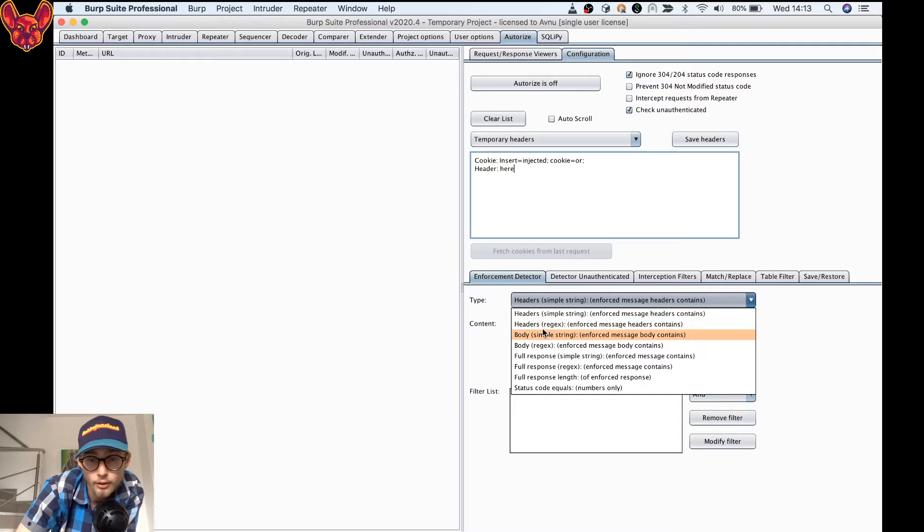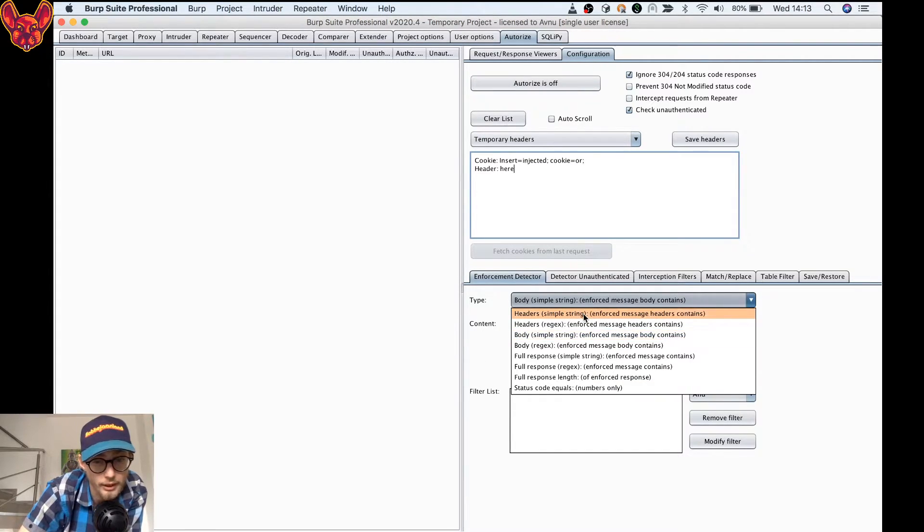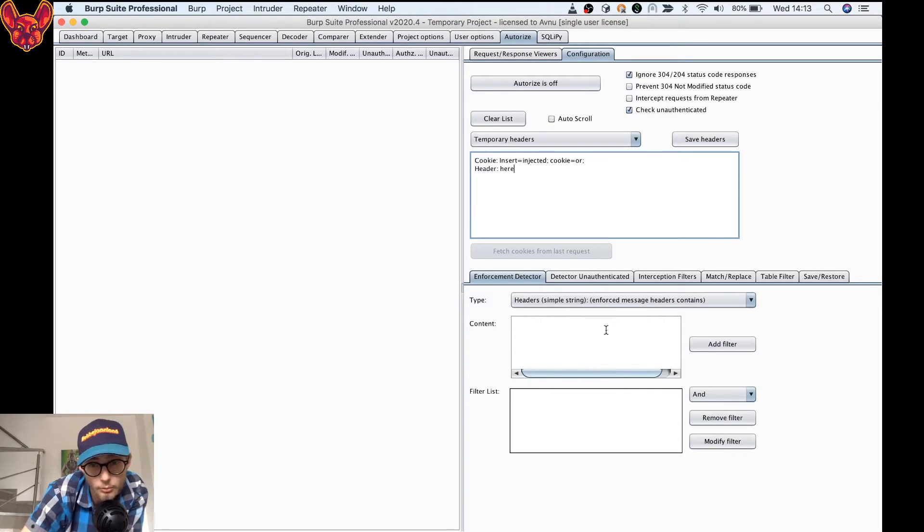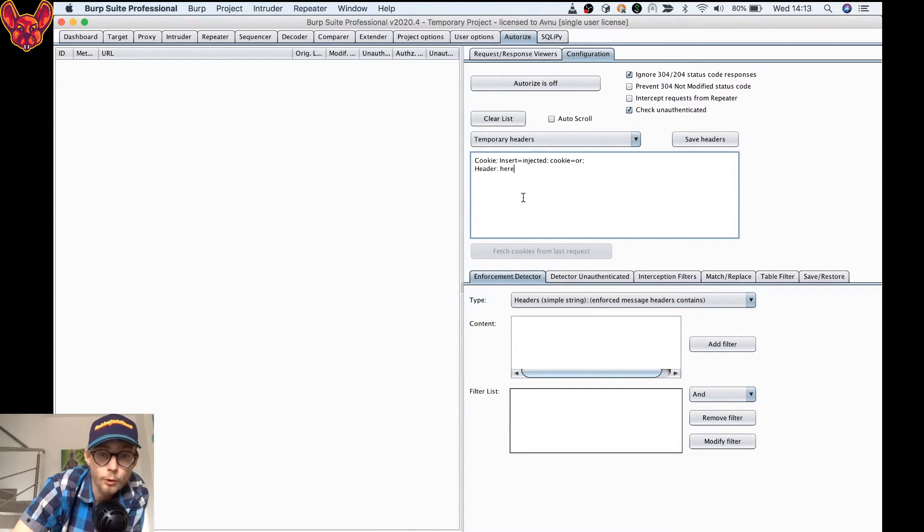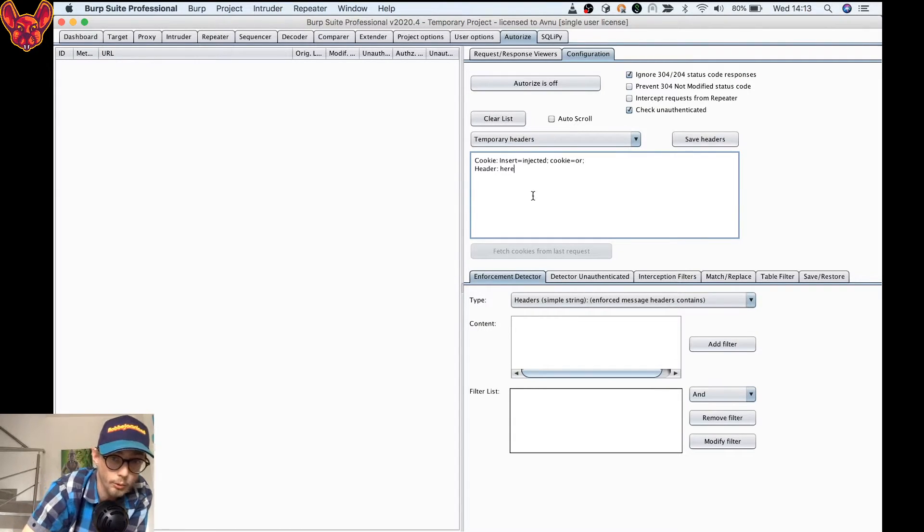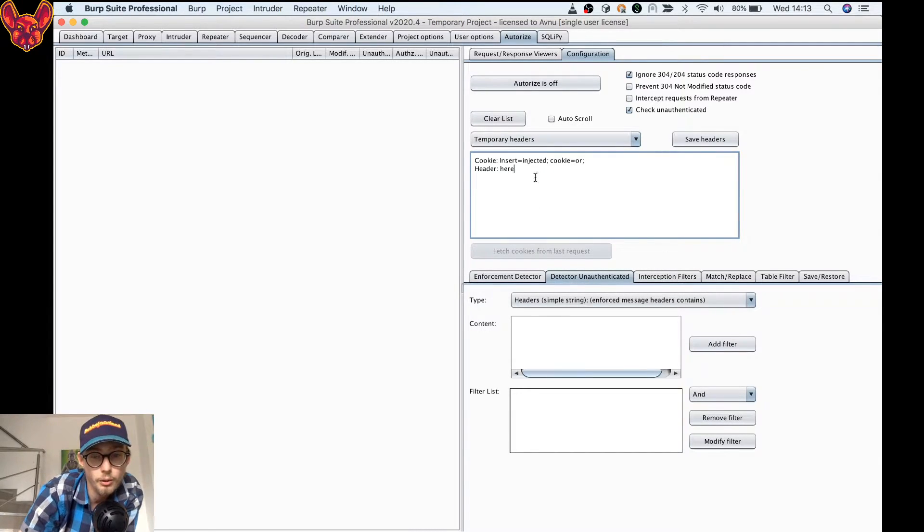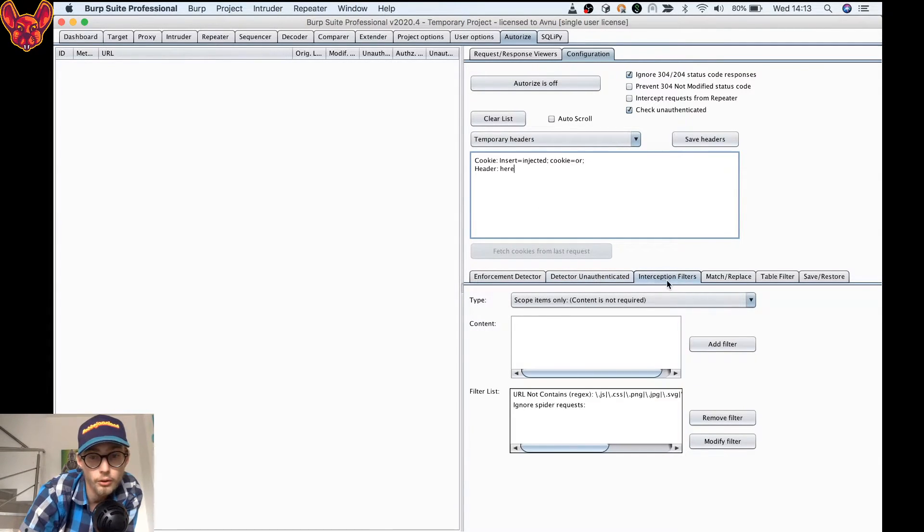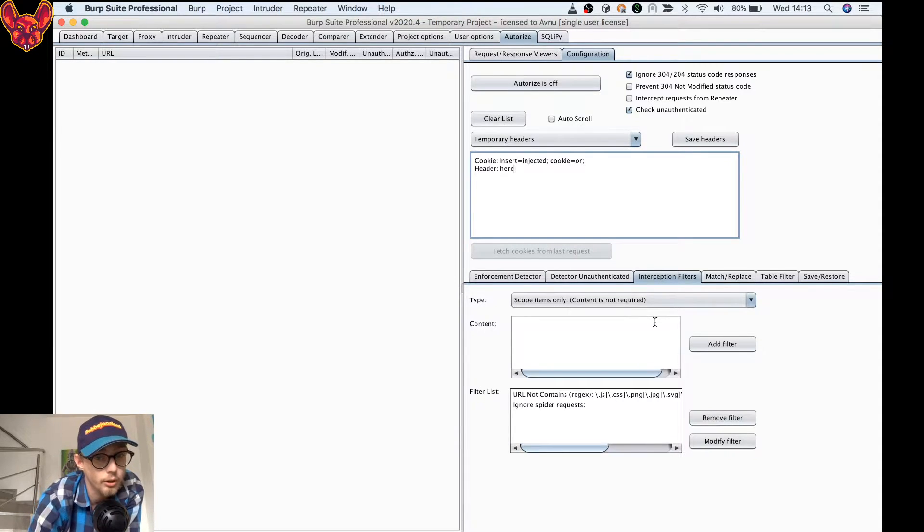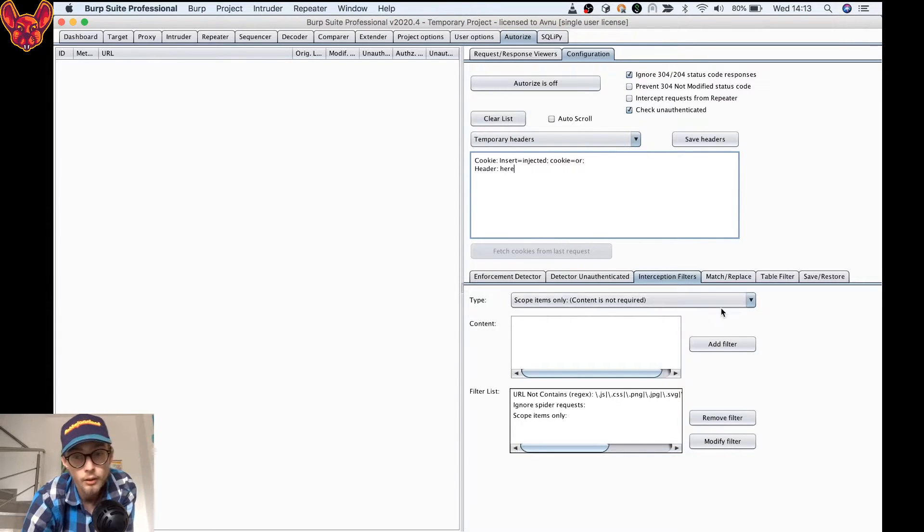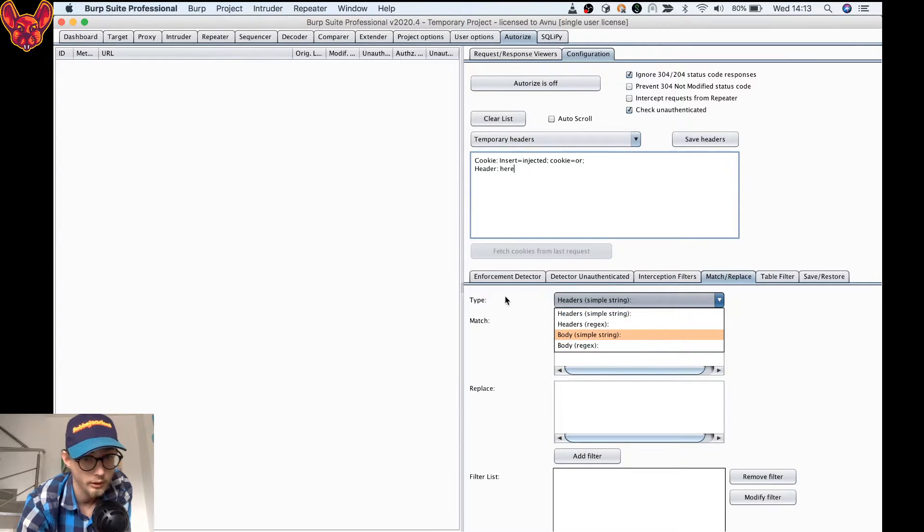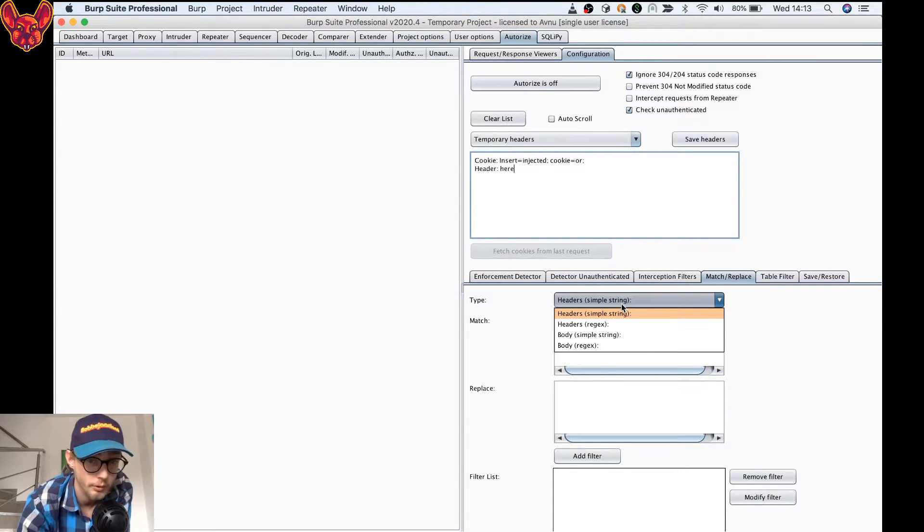What we want to do here is, for example, we can say that the body has to contain certain content or certain text, or headers have to contain some certain text. This is for your enforcement detector, so this is for the specific person that you fill your cookies in here. You can also do the same for unauthenticated requests. Of course, you have some interception filters which I use a lot. For example, I only want items that are in scope, so I always add this specific one.